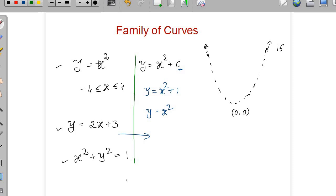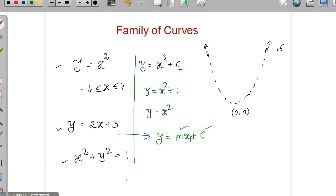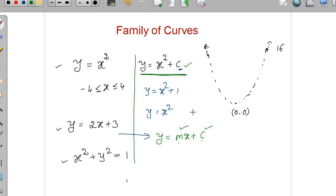Similarly, if I take the family of lines — let's say y equal to mx plus c — there are two parameters involved: m is the slope and c is the y-intercept. Since two parameters are involved, we call this a two-parameter family of lines. Earlier with y equal to x square plus c, there was only one parameter, so that is a one-parameter family of parabolas. Whereas mx plus c represents a two-parameter family of lines.